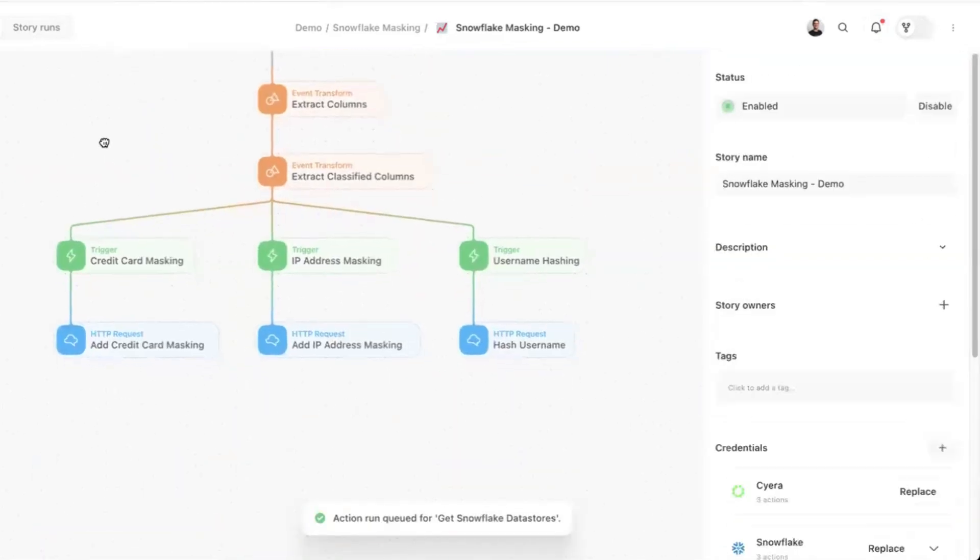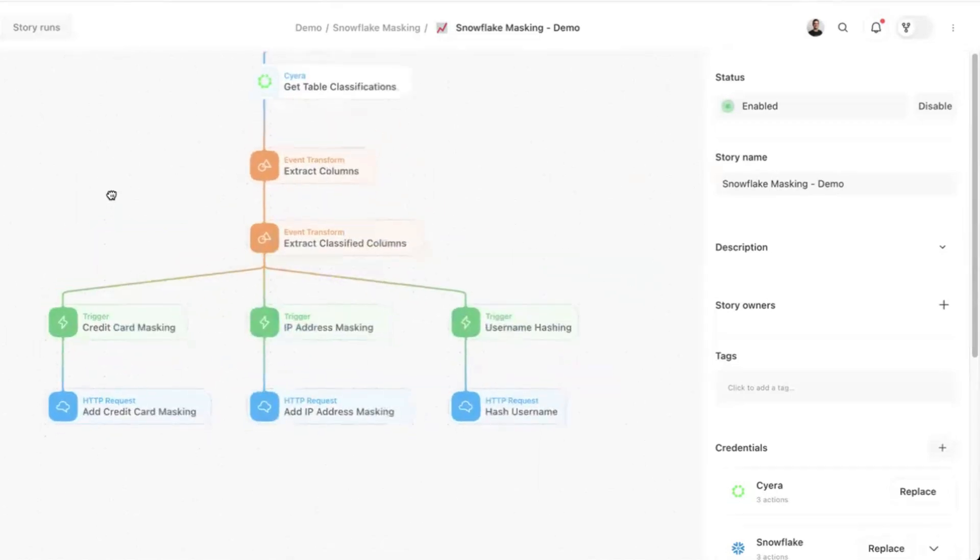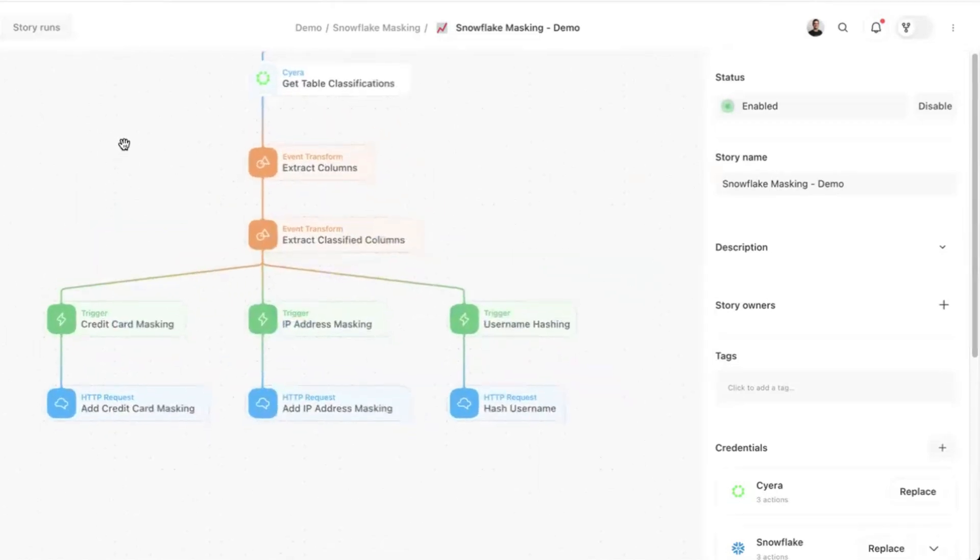For example, if we need to mask credit card numbers, we locate the relevant classifications and enforce the appropriate masking policy.